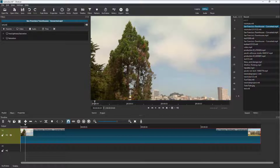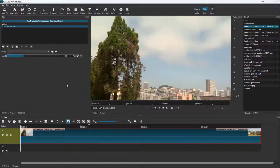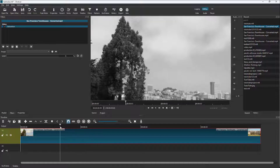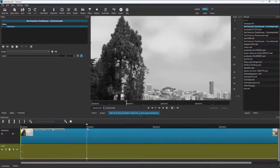I'm going to click on Saturation to increase or decrease it gradually over time. As you can see, nothing changes because saturation is at 100%. If I decrease it, it becomes black and white. I want the animation to start around one second, so I'll keep my timeline cursor there and click the stopwatch button.